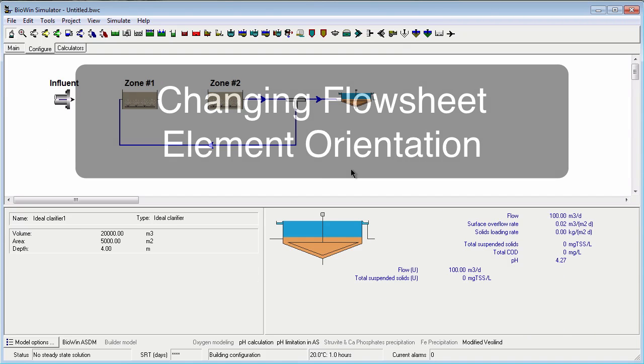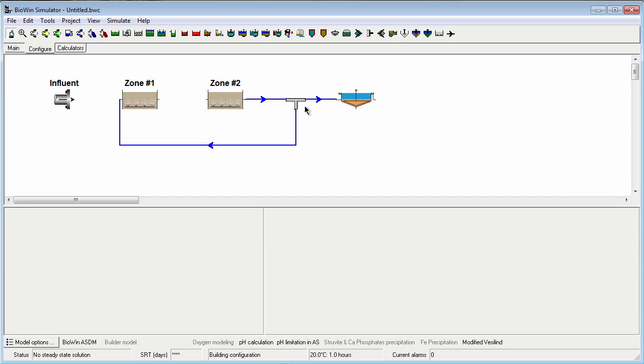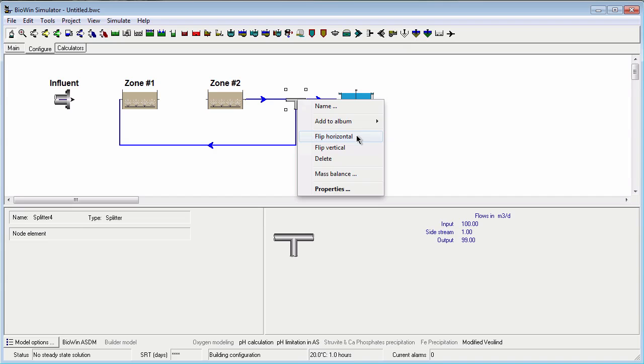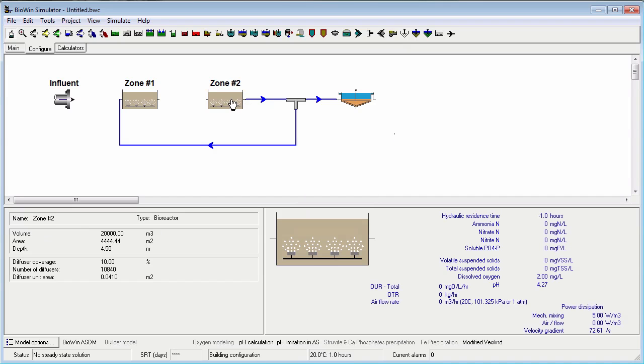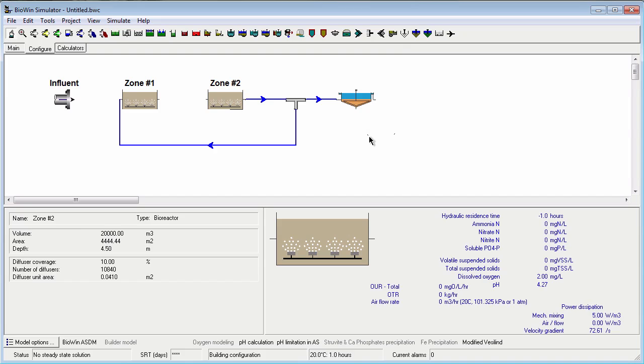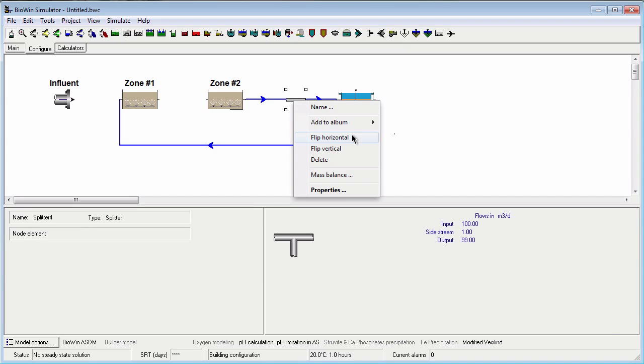You may want to change the orientation of an element depending on the direction of flow. Some elements can be flipped both horizontally or vertically. Others can only be flipped horizontally. To flip an element, select it, then right-click and choose the orientation you want to flip.